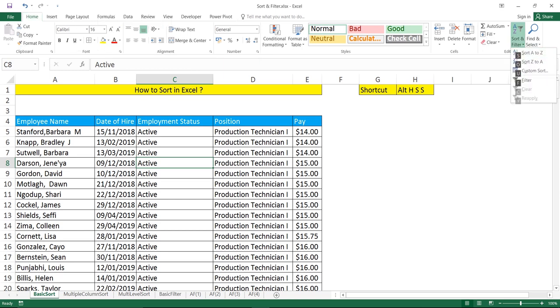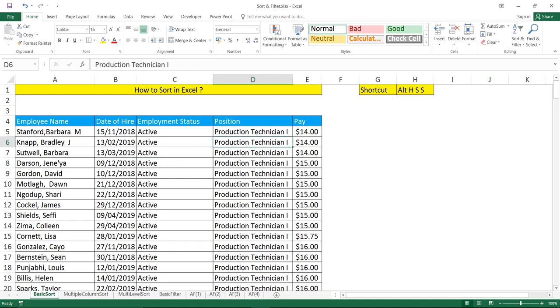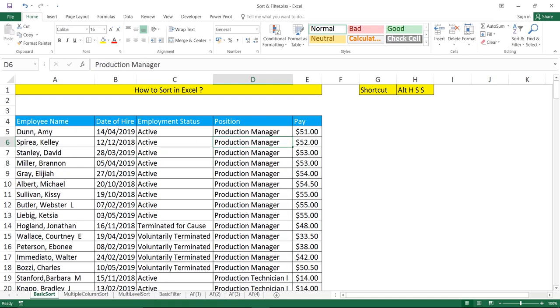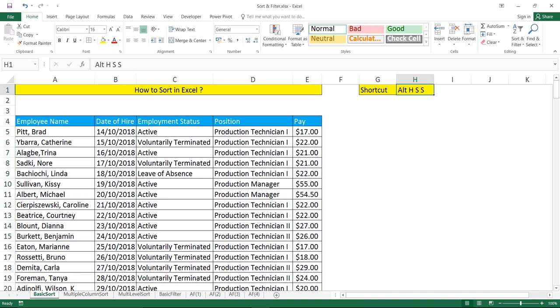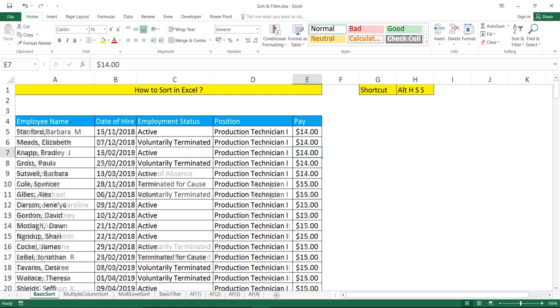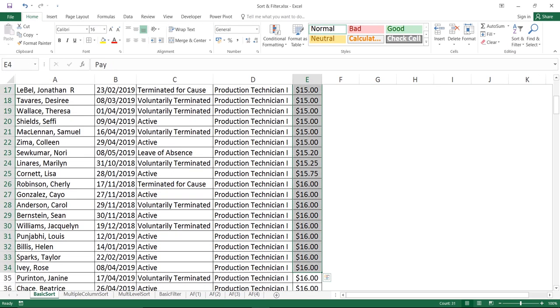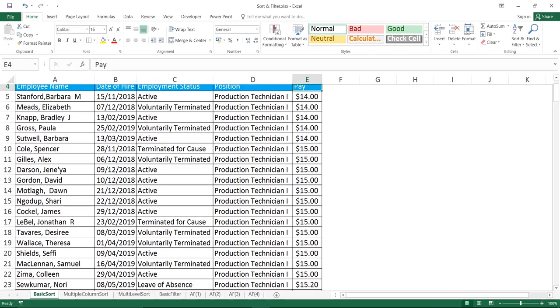You see it has been sorted in ascending order. Once again, Alt H S S. Keep your cursor in the date field, Alt H S S. You see it is sorted. I'm using this particular shortcut key. Fastest method: keep your cursor in the column, Alt H S S, and it has been sorted in ascending order.